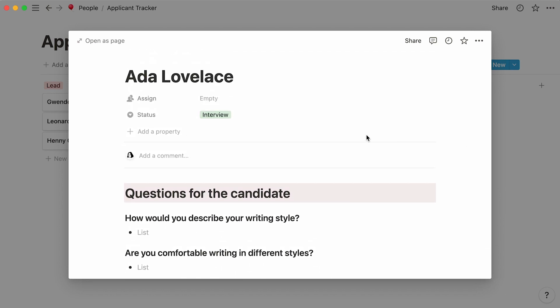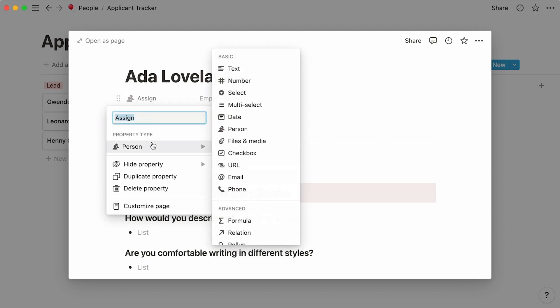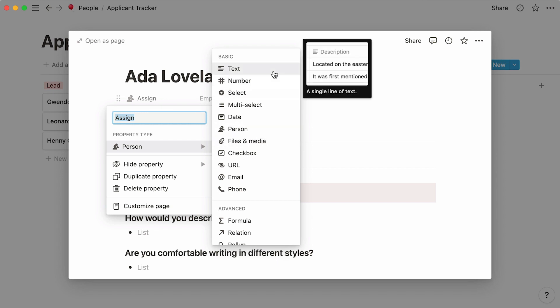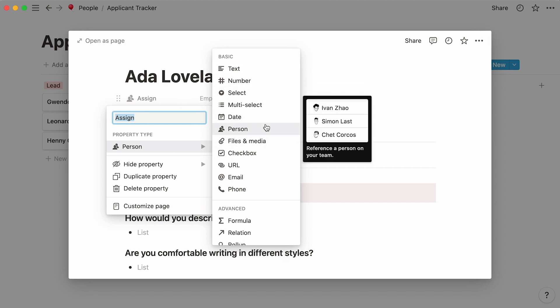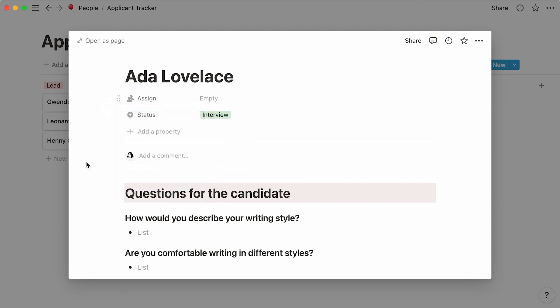This section at the top is dedicated to properties. We call properties pieces of information about each entry in a database. They can come in many different forms, such as text, numbers, dates, and even people. Properties help you view and process your data in different ways. We'll get to this in a minute, but for now, let's focus on adding new properties to your applicant tracker. There's all kinds of information you may want to highlight about a candidate.